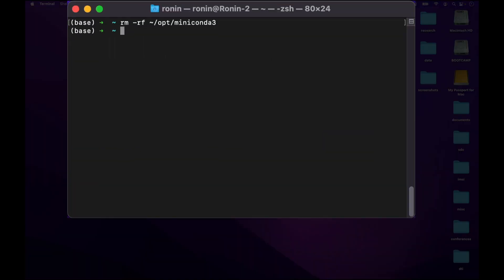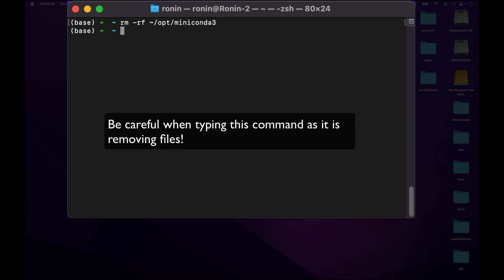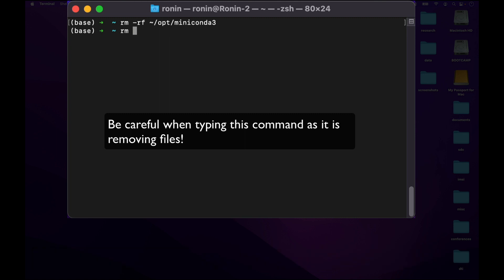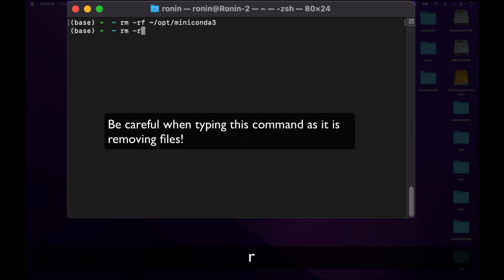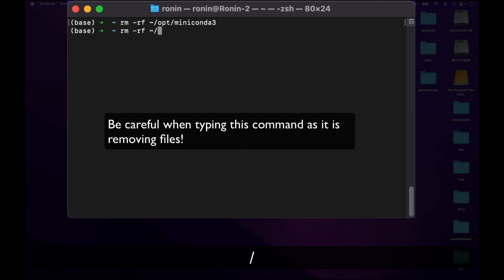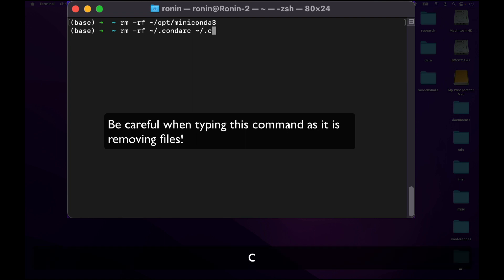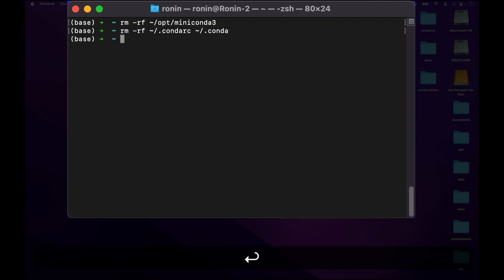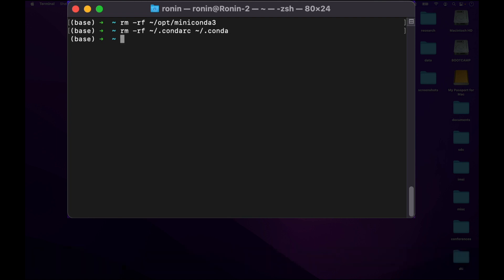Once all the files are deleted, we're going to remove some additional configuration files. Type rm space minus rf space tilde forward slash dot c o n d a r c space tilde forward slash dot c o n d a and press enter. This will remove some configuration files left behind by Anaconda or Miniconda's installer.